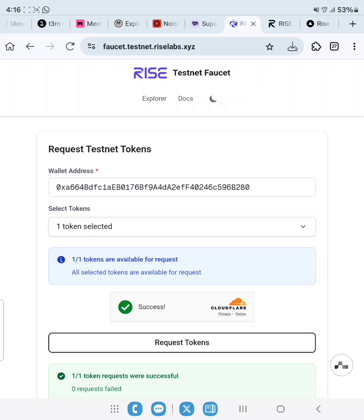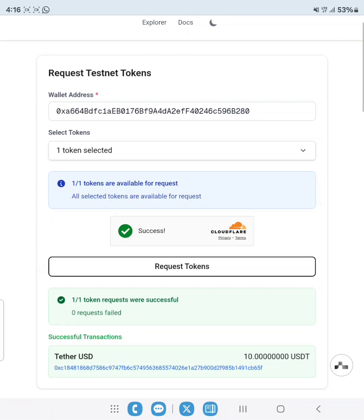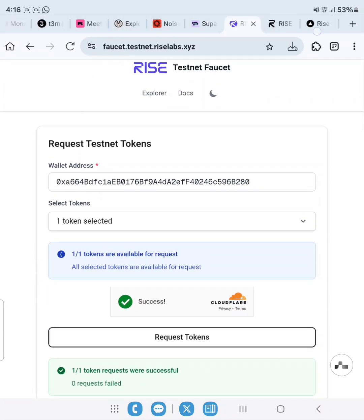Once we are done claiming our testnet tokens, we go ahead to make some swaps and add liquidity. For us to do this, check the description of this video, you'll see the link.